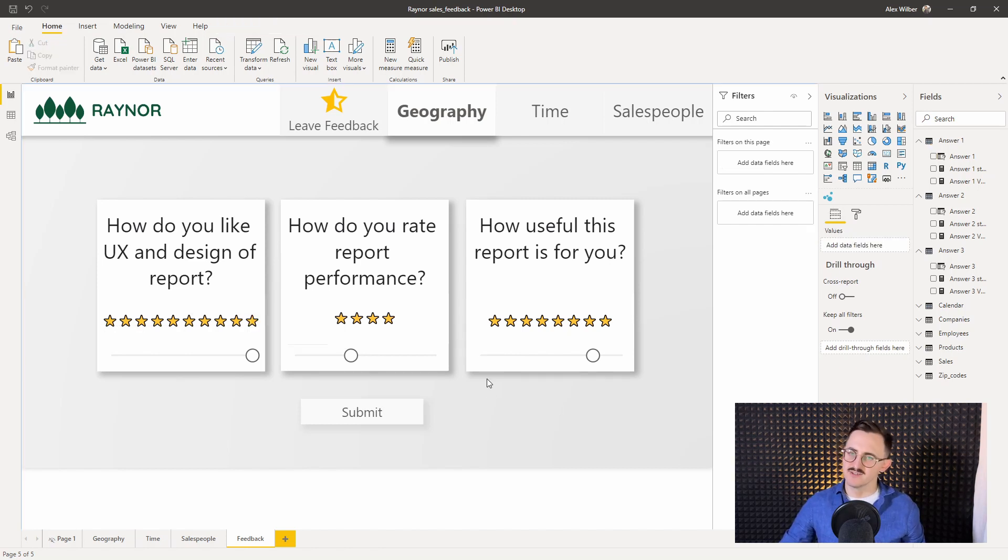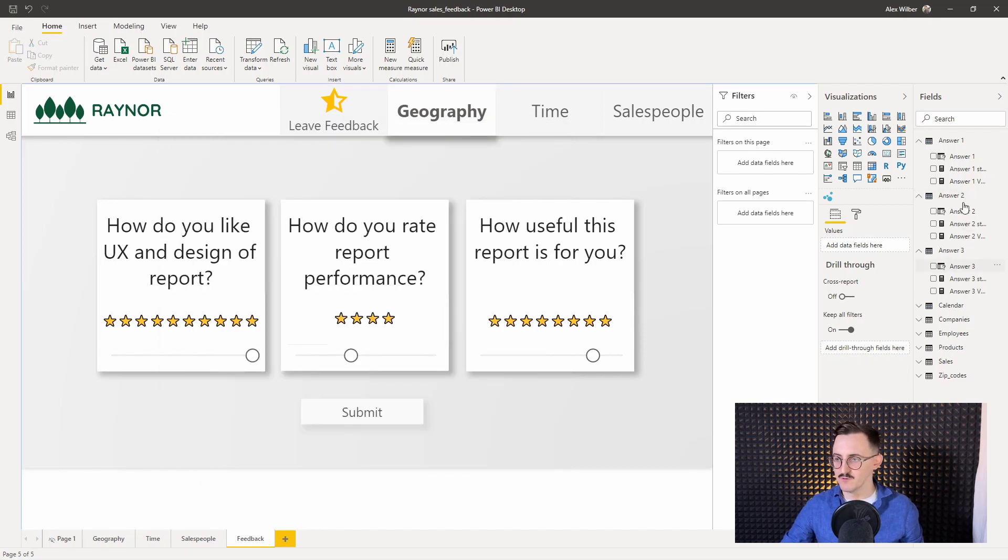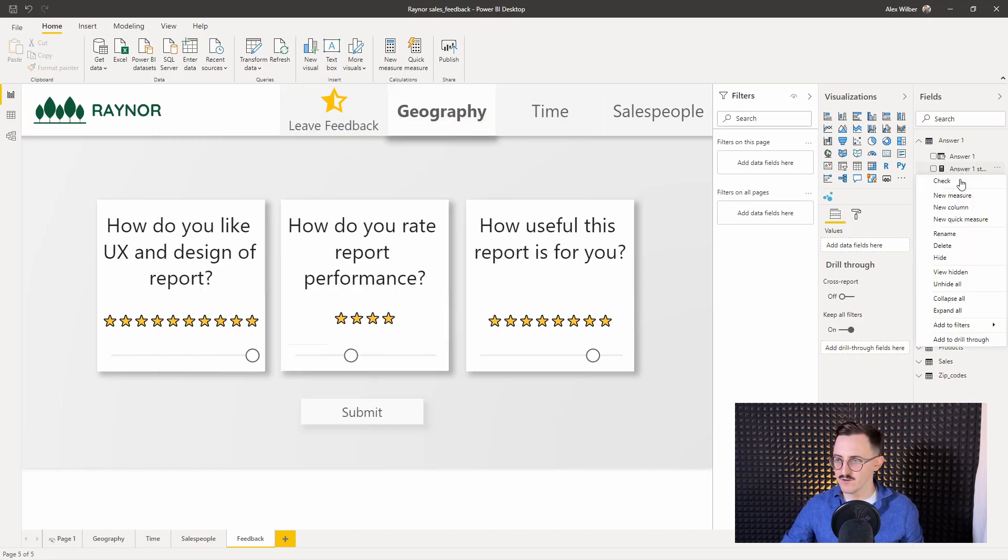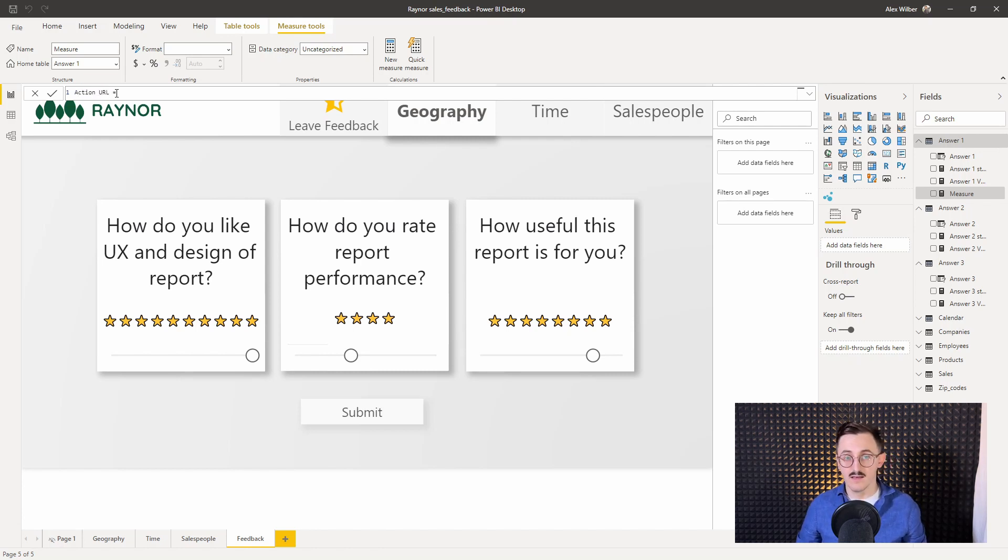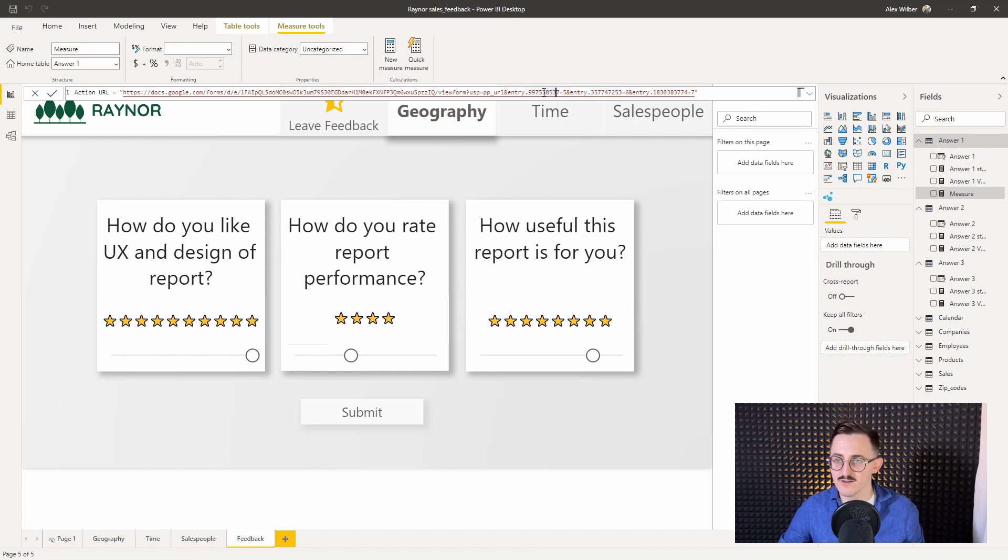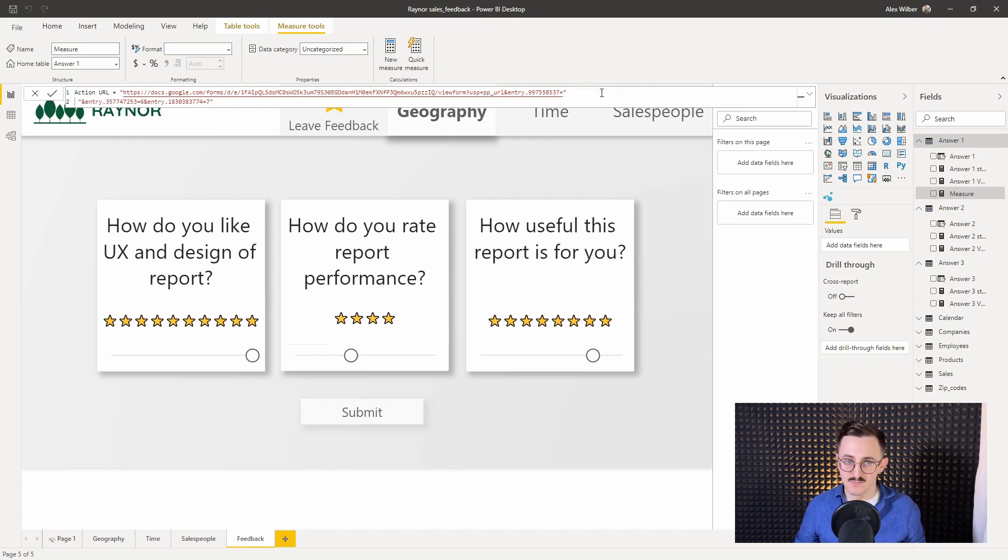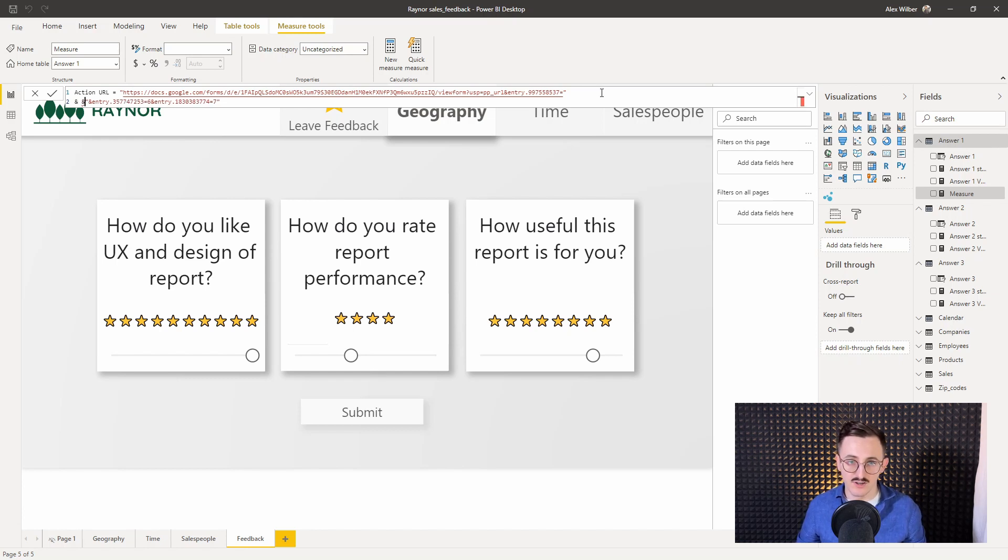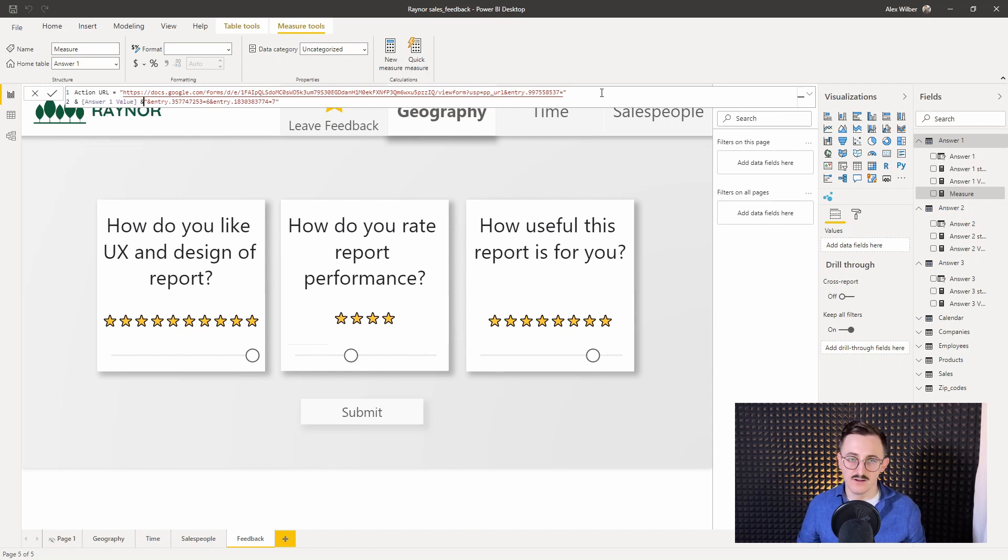So I guess you remember this URL that we copied. Let's make a measure out of that. This is the URL that I copied from Google Forms. I will create a new measure, call it action URL. And our string will be the thing that I copied. But we need to modify that slightly. So there is our first entry. I'll delete that five, leave some empty space, join those two strings, and between I need to use answer one value. I'll copy that bit.